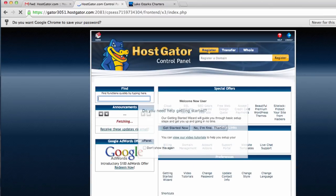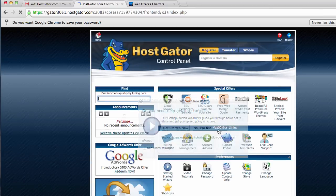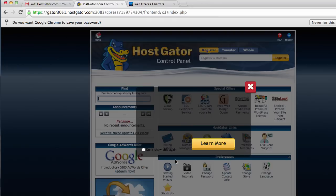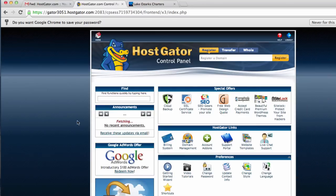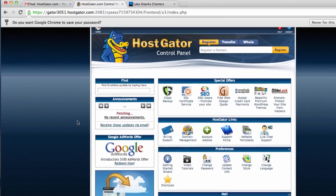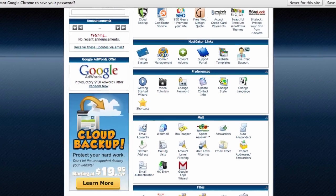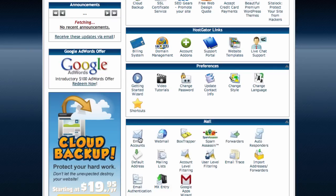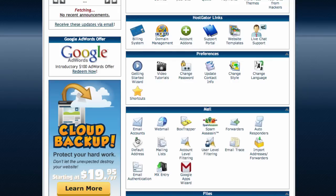Once you get logged into your control panel, we will want to scroll down and click on email accounts right here under mail. I'm going to click on email accounts.